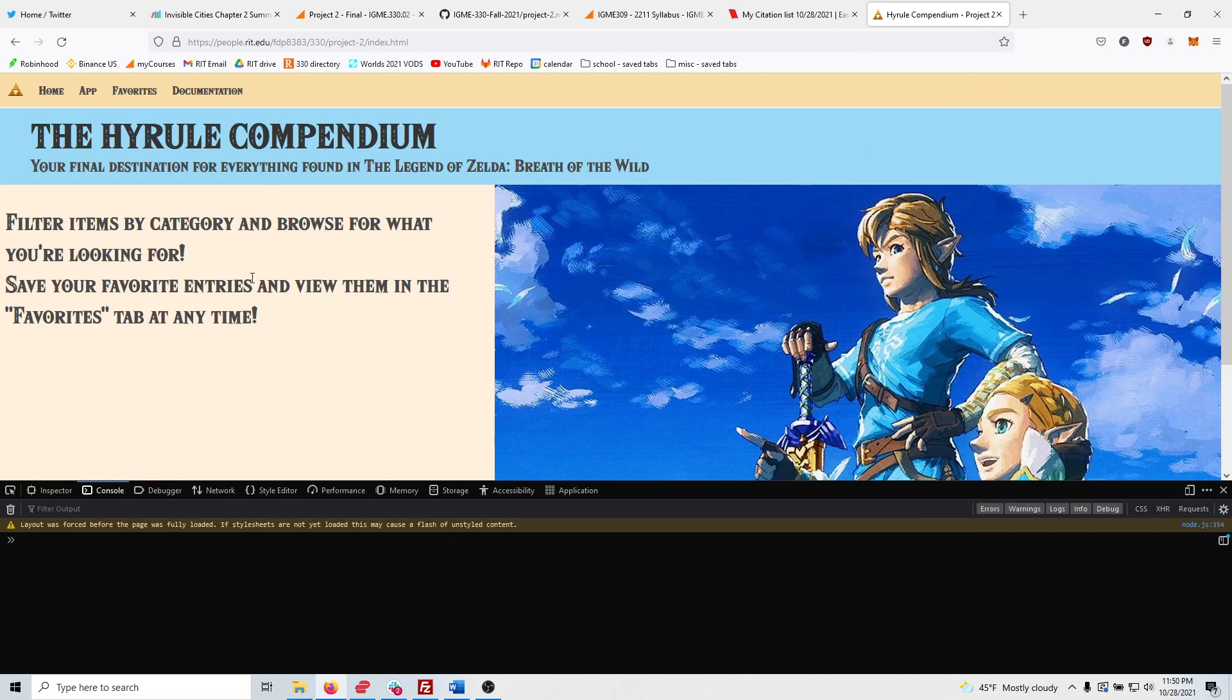Hello, my name is Franklin Pugh. This is my project number two, the Hyrule Compendium.